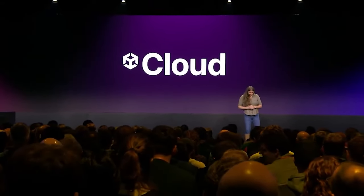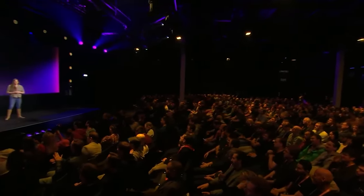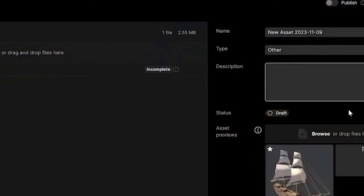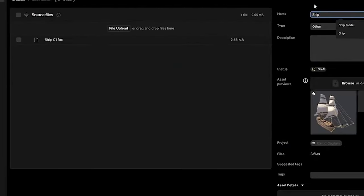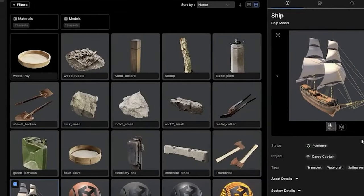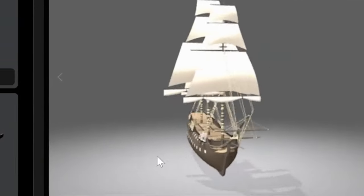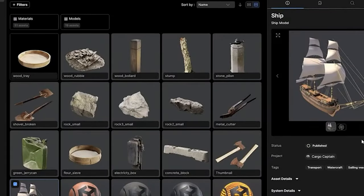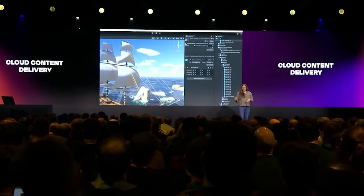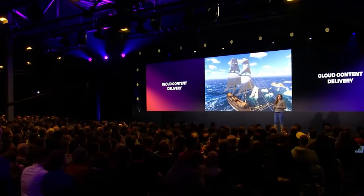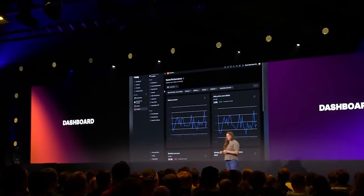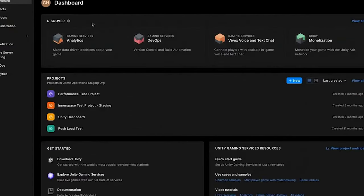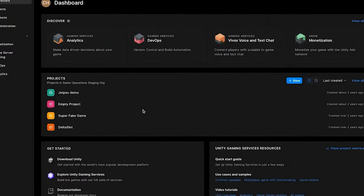They then covered Unity Cloud, currently in early access. There's a brand new asset manager to track, manage, and share game assets — artists can drag and drop models into a collection, the system generates previews and tags, and everyone in the workspace can view the 3D model and drag it into their scene. They also talked about build automation, content cloud delivery to push updates without players installing new versions, and a new Unity Cloud dashboard that reduces 80% of the groundwork of logging into multiple services.